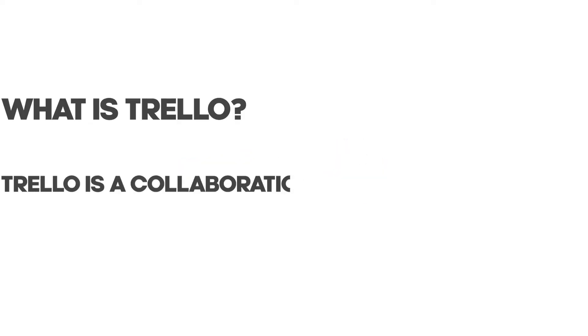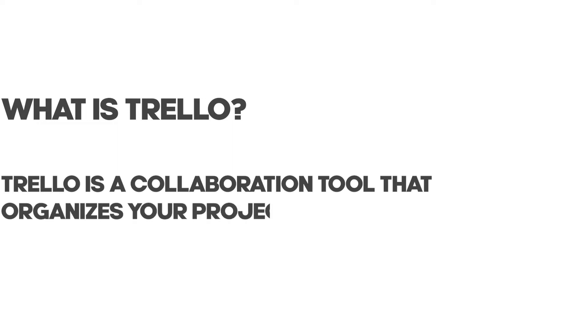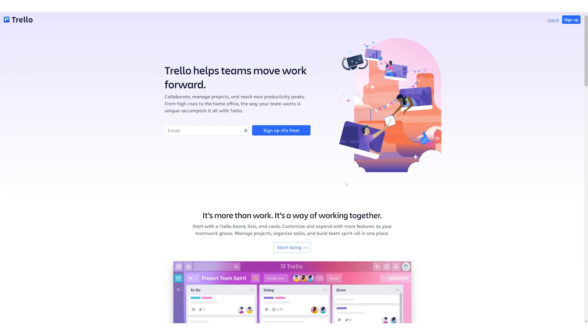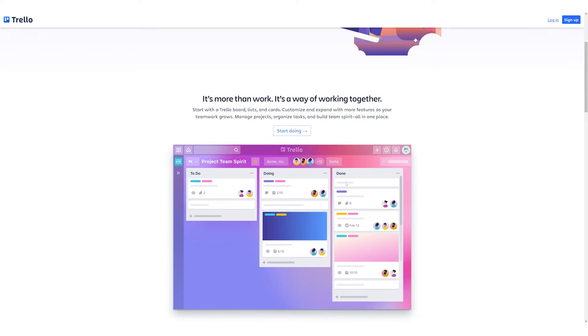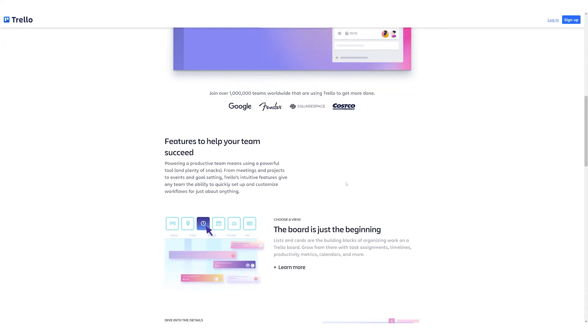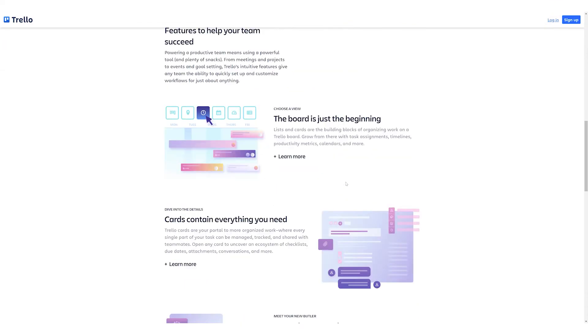You guys know the drill. Before we get started, let's talk about what Trello is. Trello is a collaboration tool that organizes your projects onto boards. In one glance, Trello tells you what's being worked on, who's working on what, and when something is in a process.